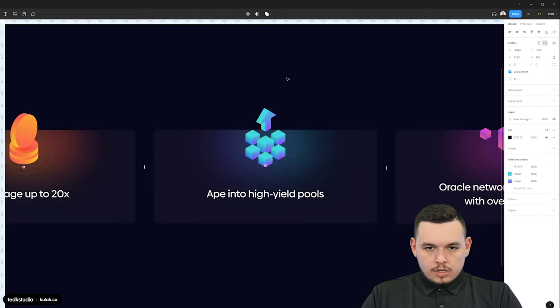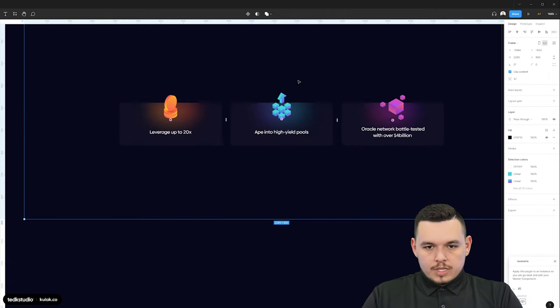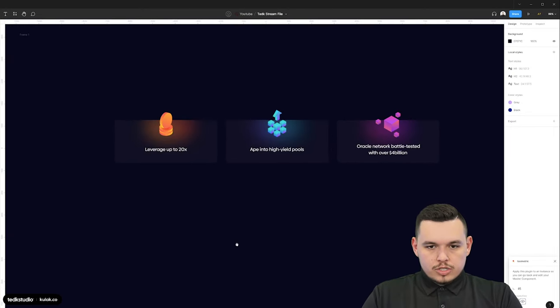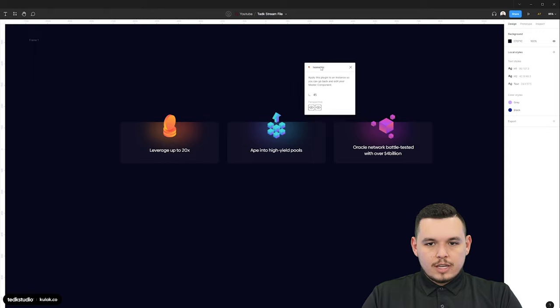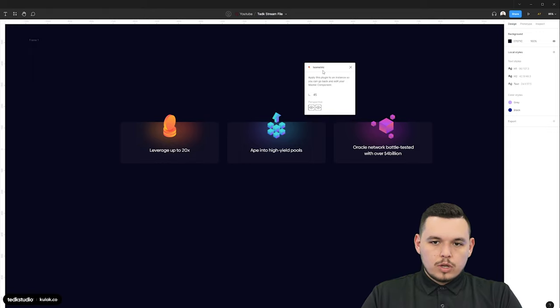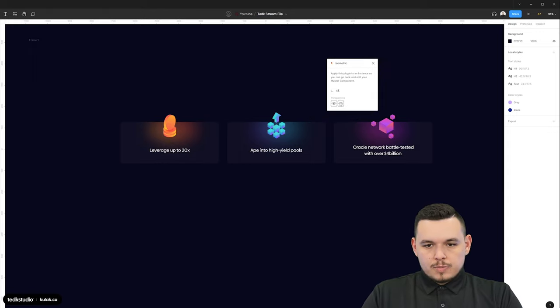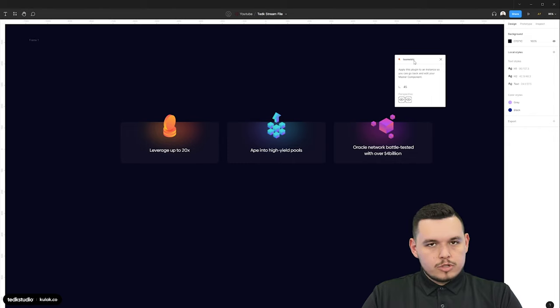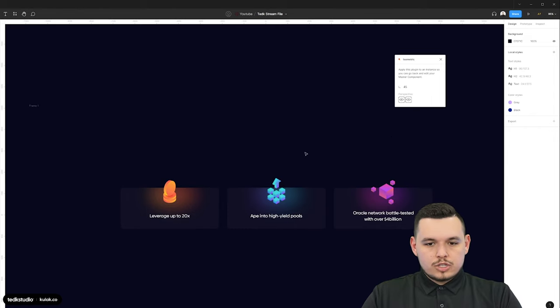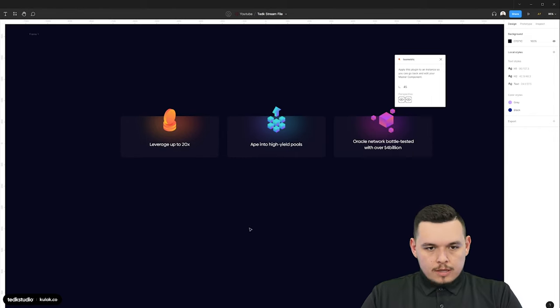I use this a lot for these kind of illustrations. It just speeds up the process and makes things very easy with this floating window. By clicking one of these perspective planes, we put on a 45 degree angle whatever object we select, and it just speeds up the process.